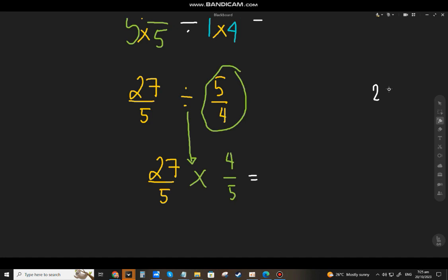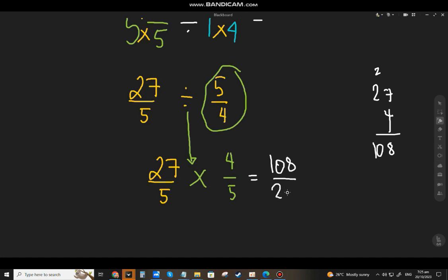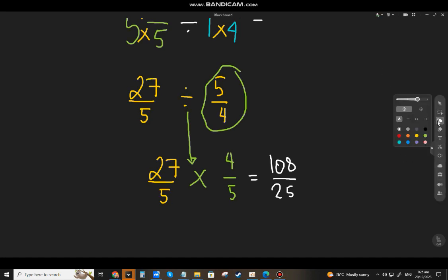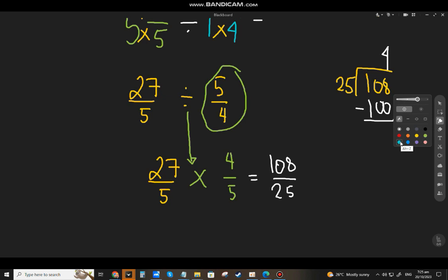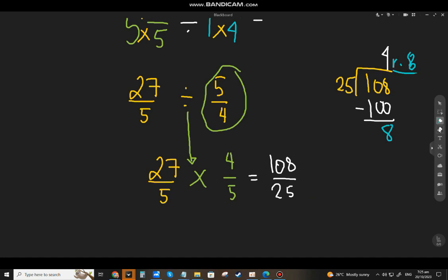For dividing, get the reciprocal of the divisor: five over four becomes four over five. Change the division sign to multiplication and copy the dividend. Multiply directly: twenty-seven times four is one hundred eight, and five times five is twenty-five. That gives us one hundred eight over twenty-five, which is already in lowest terms.